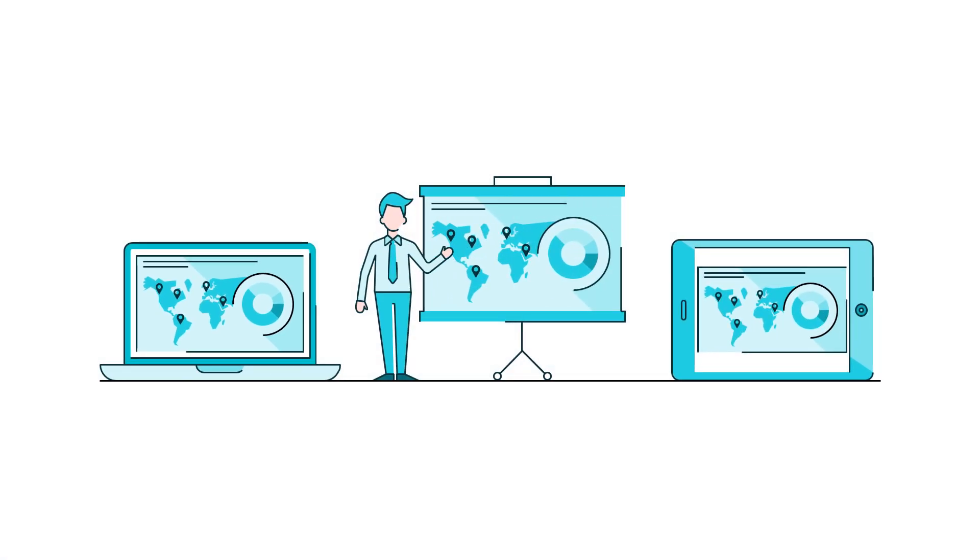And ensure that your presentation will work perfectly over a projector, on a laptop screen, or even on a mobile device.